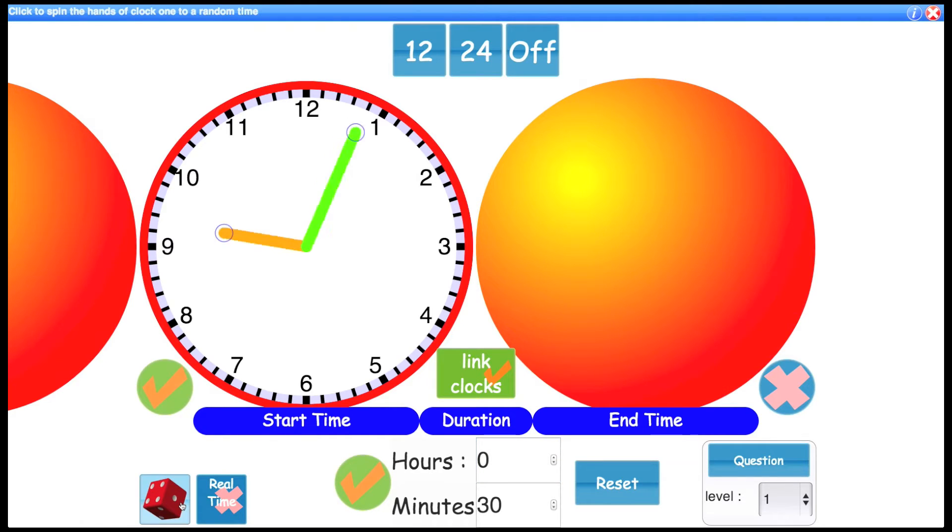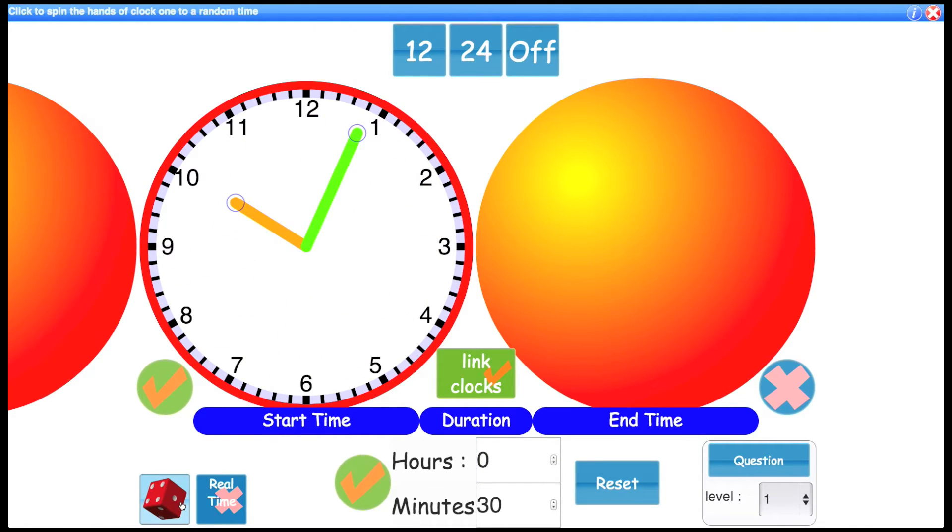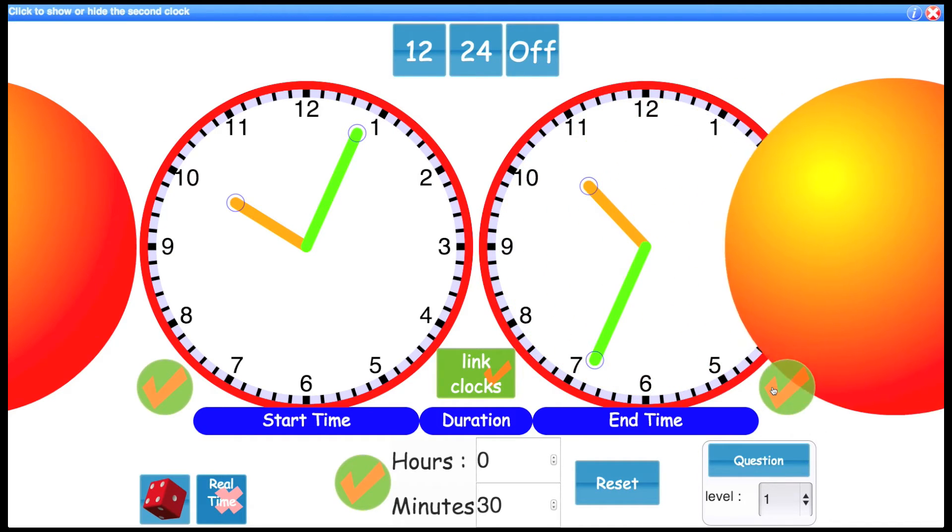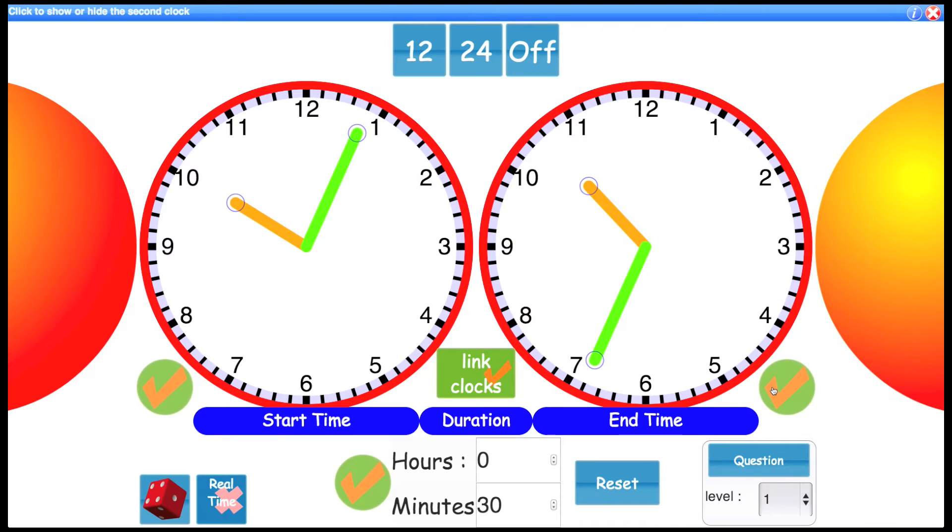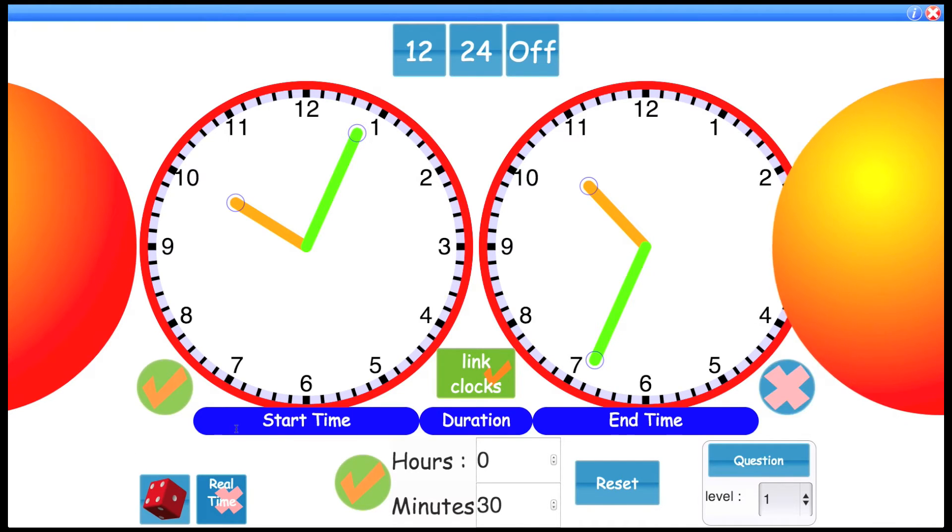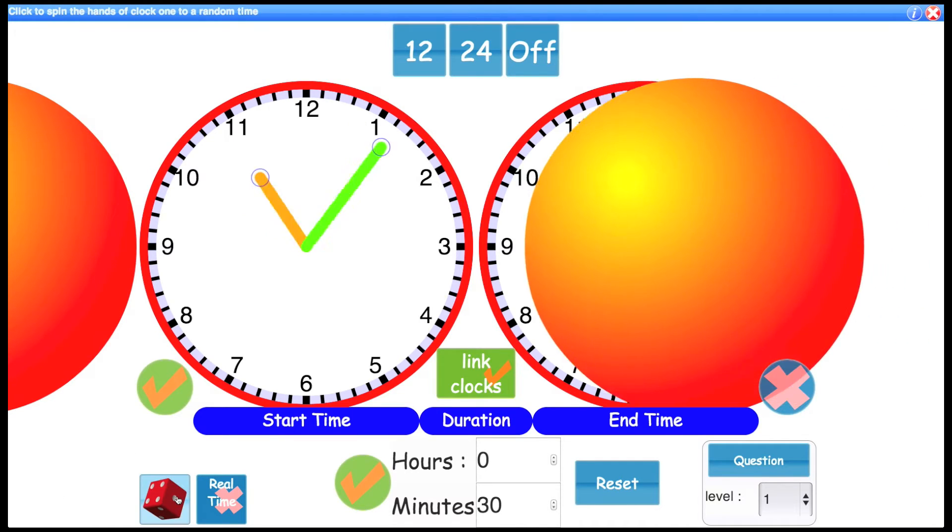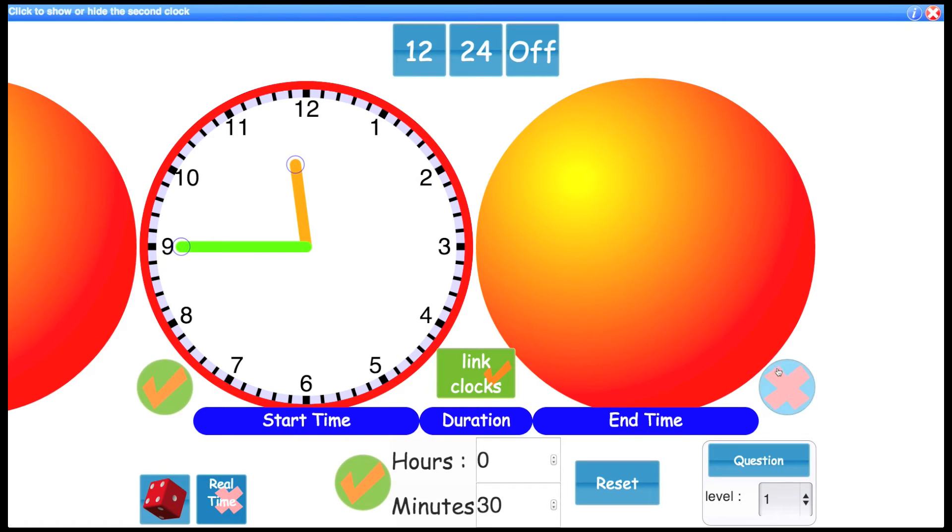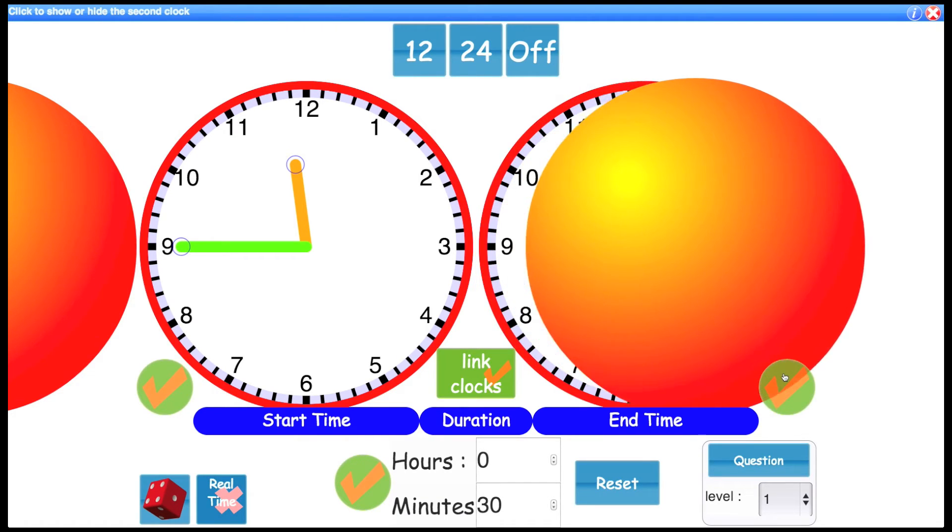Spin the clock. What's that time saying? That's 4 minutes past 10. So what's the end time going to be? That's going to be 34 minutes past 10. Do it again. That's a quarter to 12, so half an hour later is a quarter past 12.